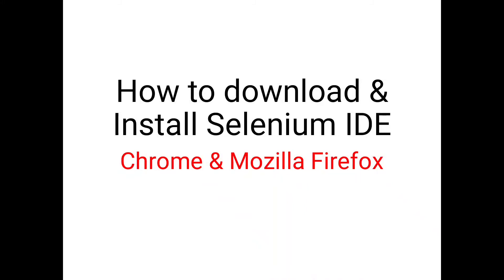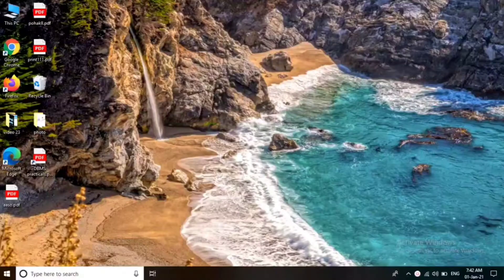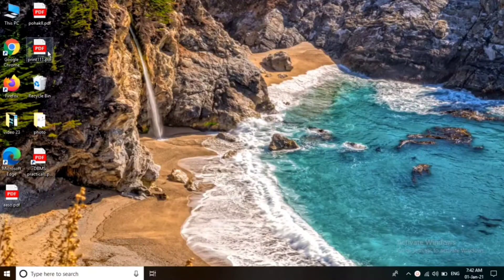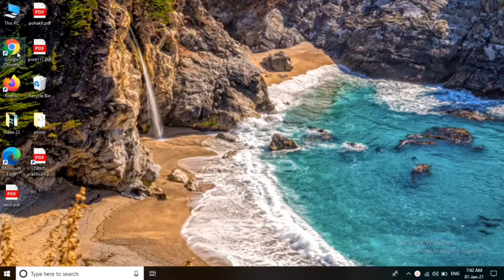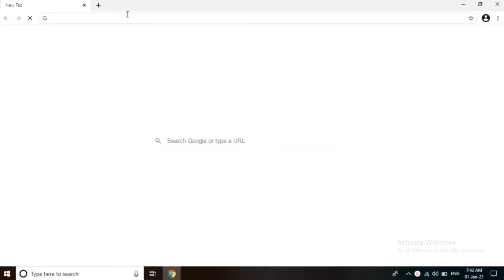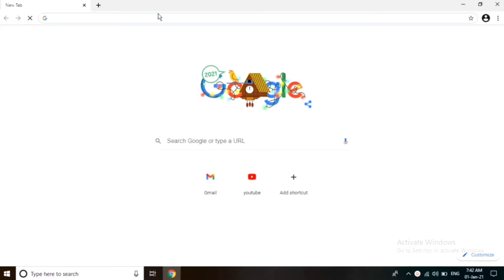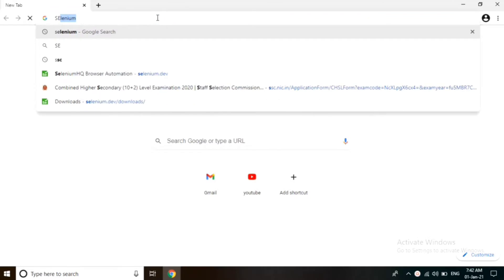Hello friends, today we will see how to download and install Selenium IDE for Chrome and Mozilla Firefox. Open the Chrome browser and type selenium in the search bar.